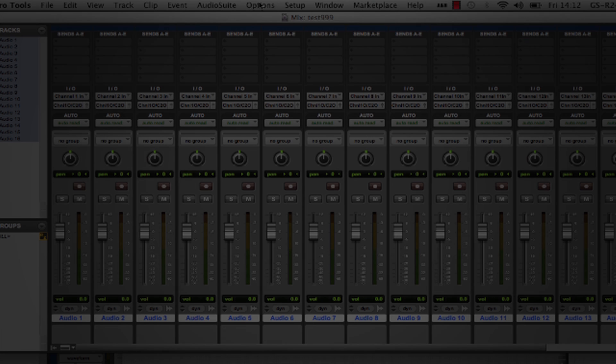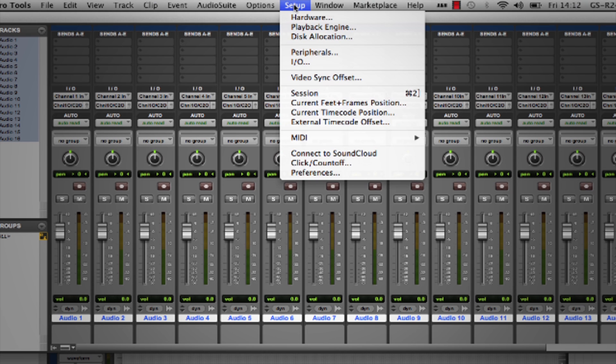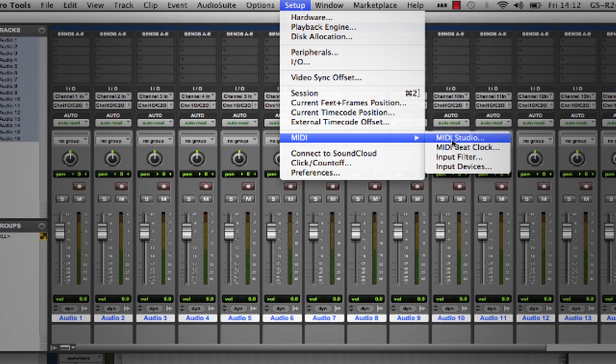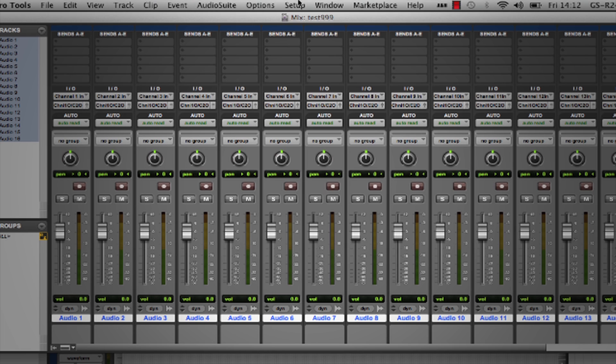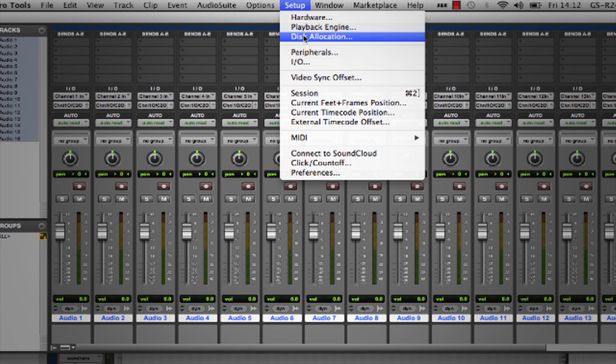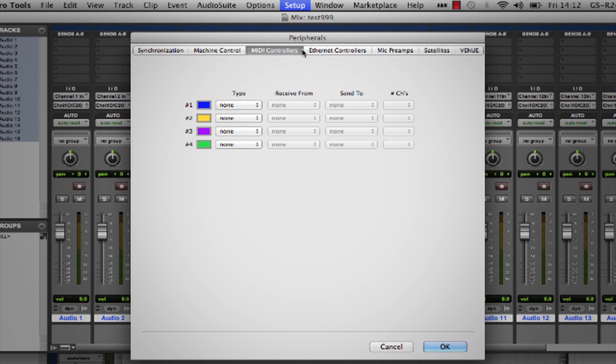In Pro Tools, enable DAW control in the Input Devices menu. Then set up two or three HUI devices in the MIDI controllers window depending on your mixer, with DAW control MIDI ports set as shown.